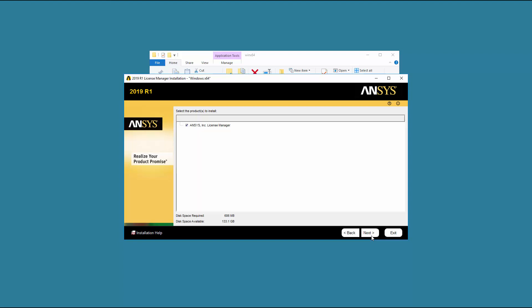If necessary, select the ANSYS Incorporated License Manager checkbox and then click Next.